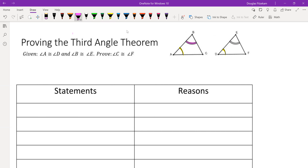In this diagram, we see that angles A and D form one pair of congruent angles between the two triangles, and angles B and E form another pair of congruent angles. So what this means is that angle C and angle F must also be congruent.